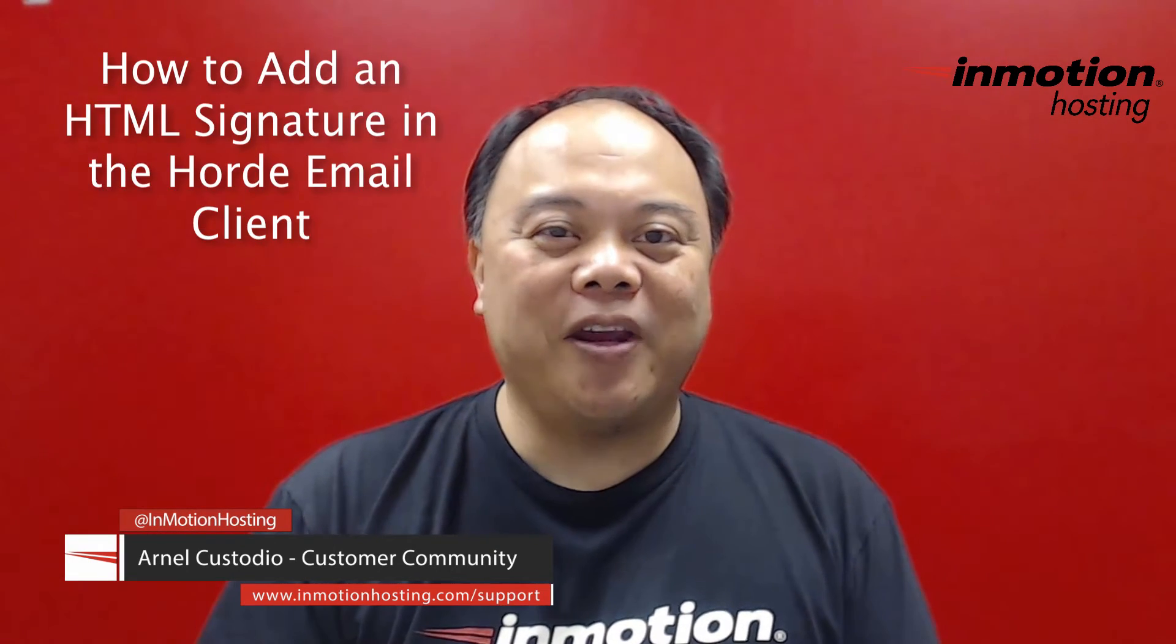Hi everyone, my name is Arnold Custodio, and welcome to another InMotion Hosting video tutorial. Today we're going to be talking about how to add an HTML signature into your Horde Webmail Client.